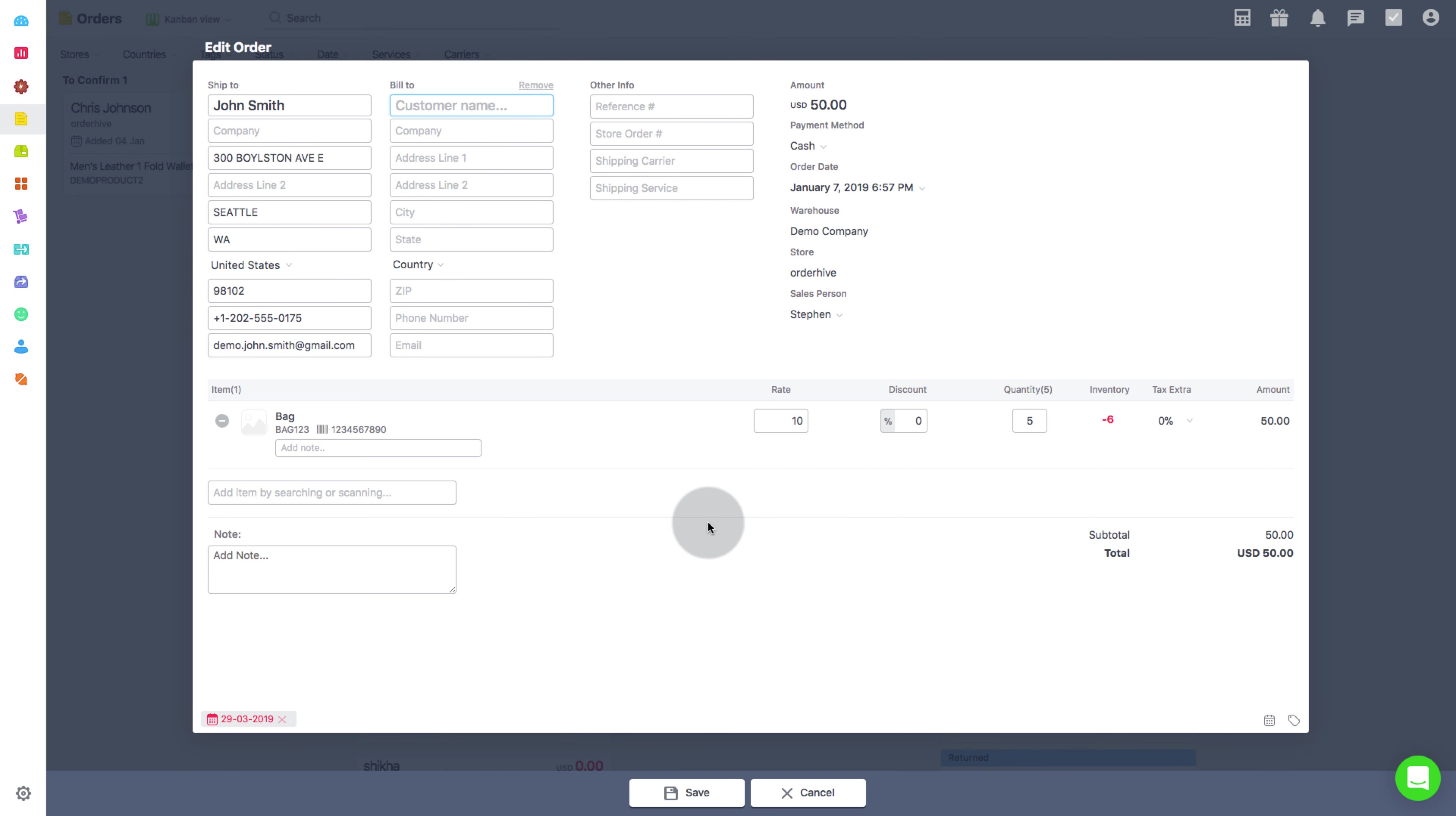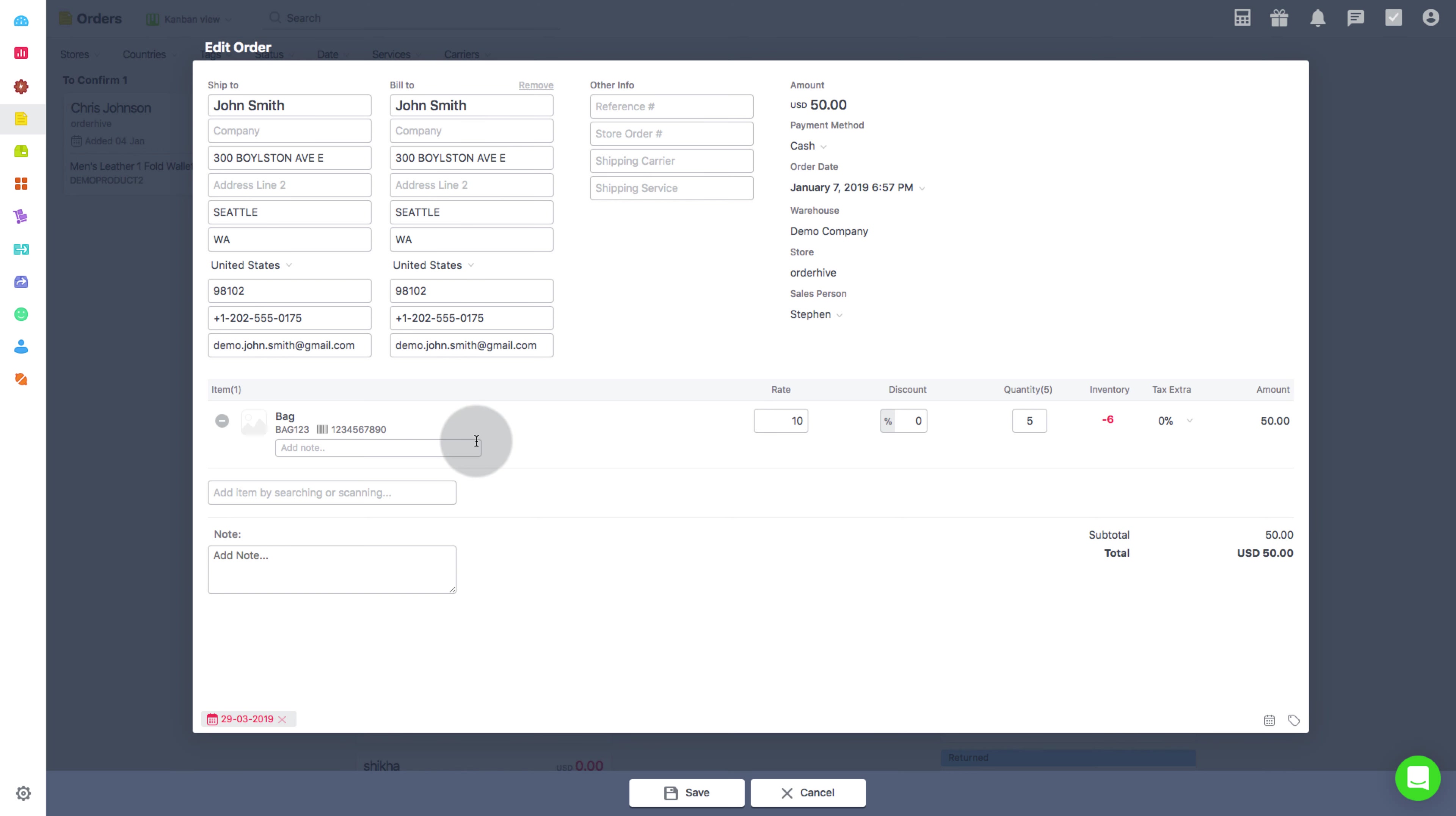You can edit the customer details, the rate and quantity, as well as the tax and discount on the products.